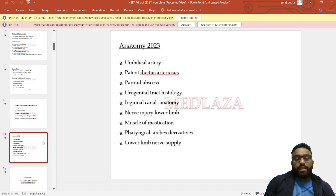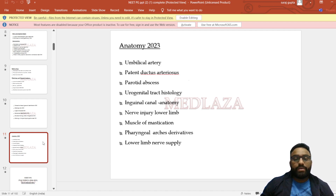Finally: inguinal canal anatomy, nerve injury in lower limb, muscles of mastication, pharyngeal arch derivatives, and lower limb nerve supply. So these were the topics which were asked in anatomy.